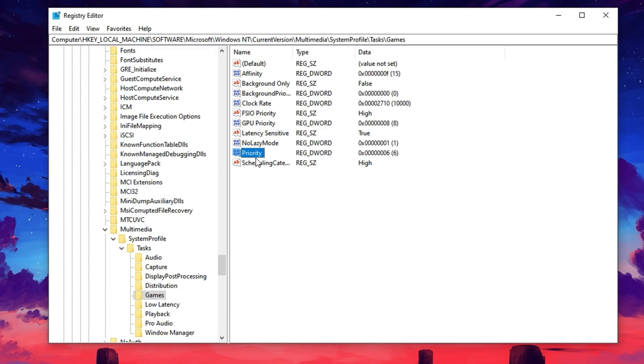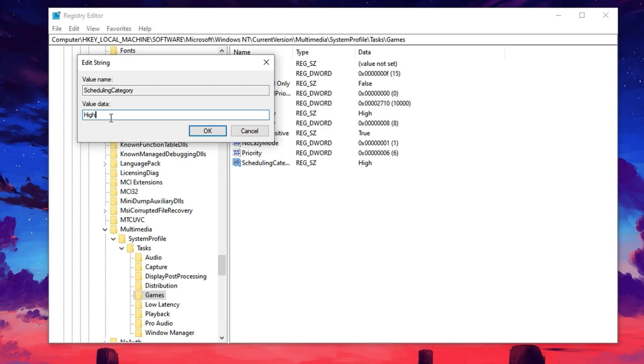After that, locate Scheduling Category and change its value to high. This ensures that graphics tasks are scheduled with low latency in mind, giving you faster rendering and a more responsive in-game feel.